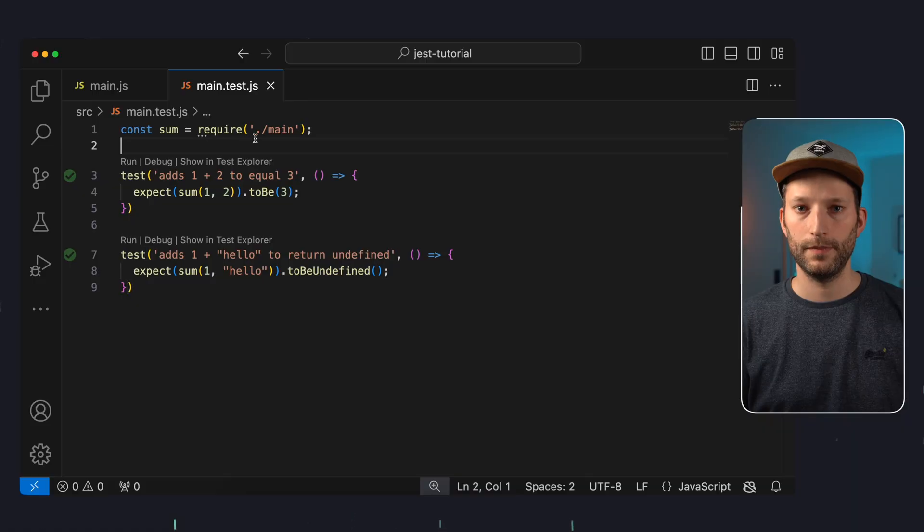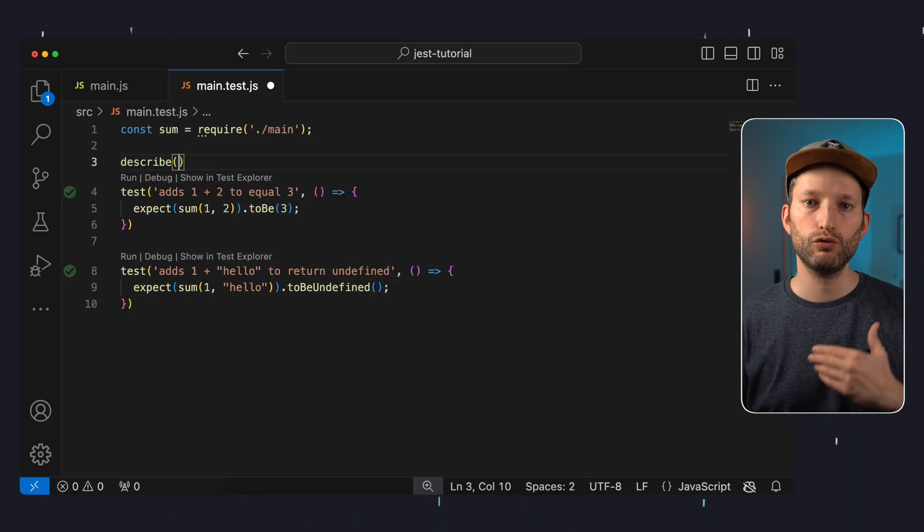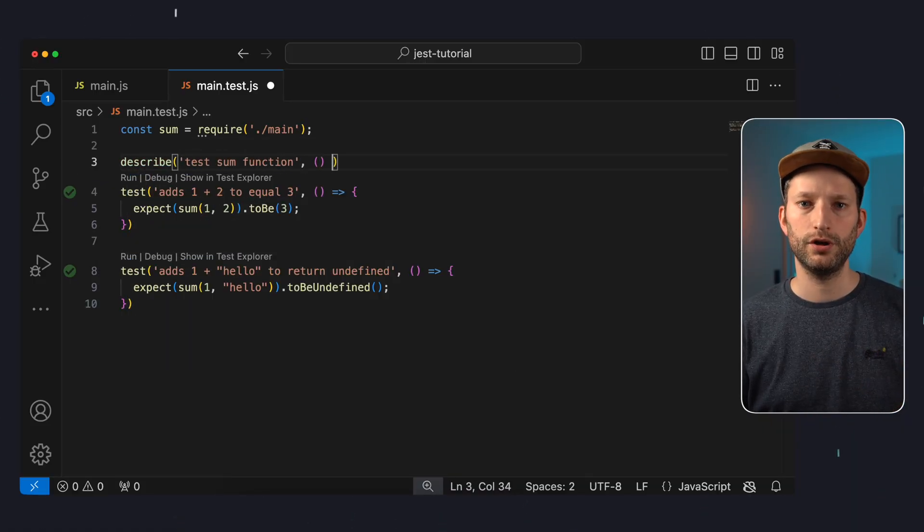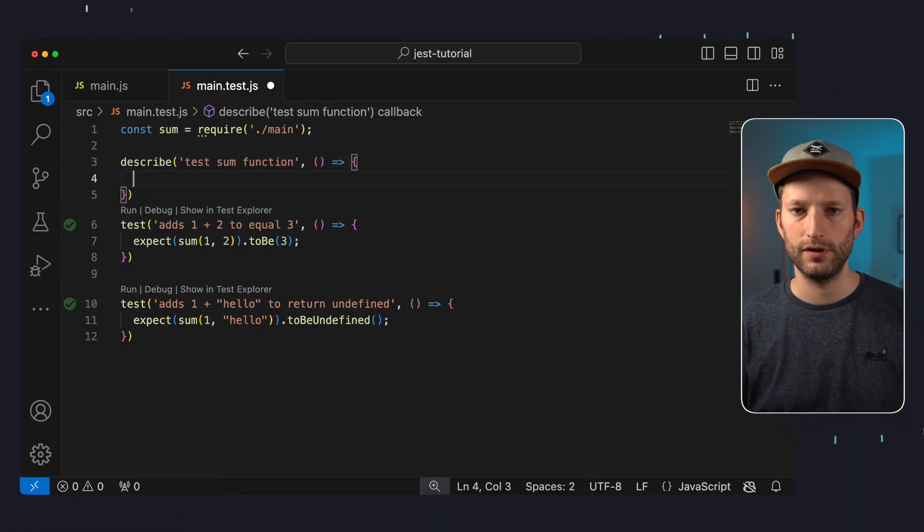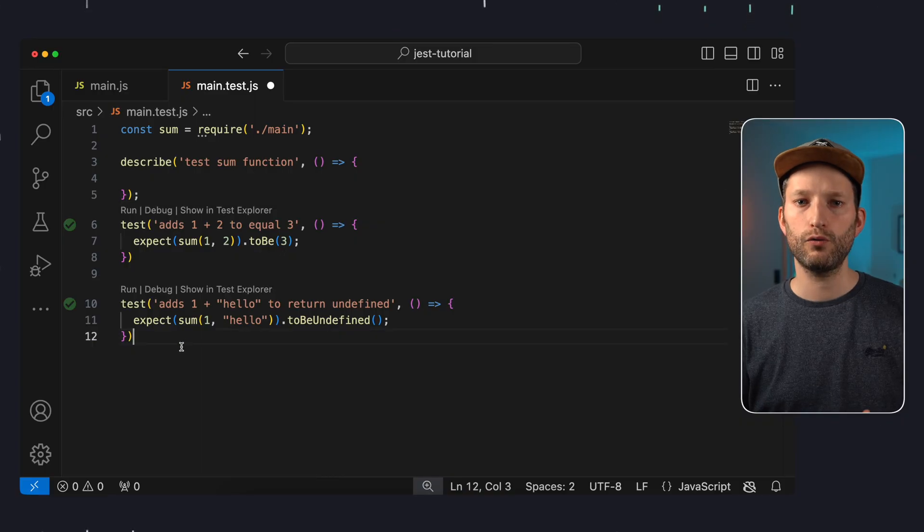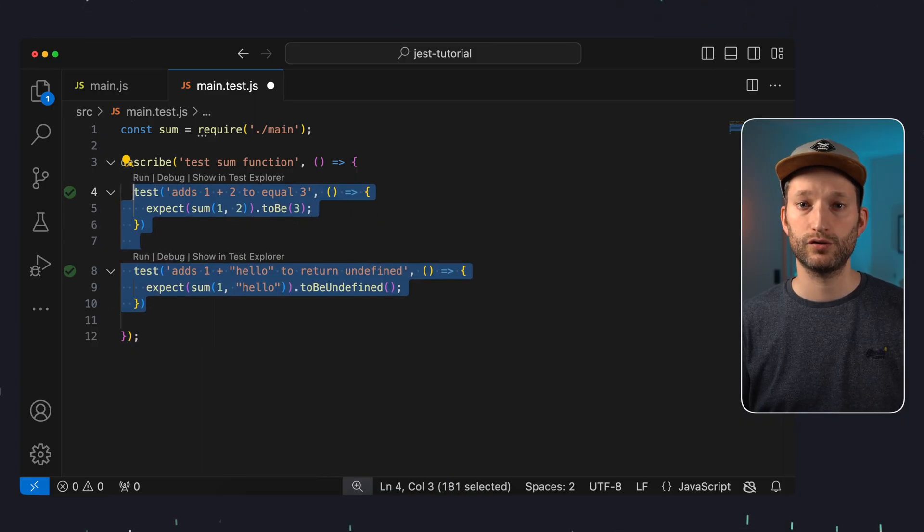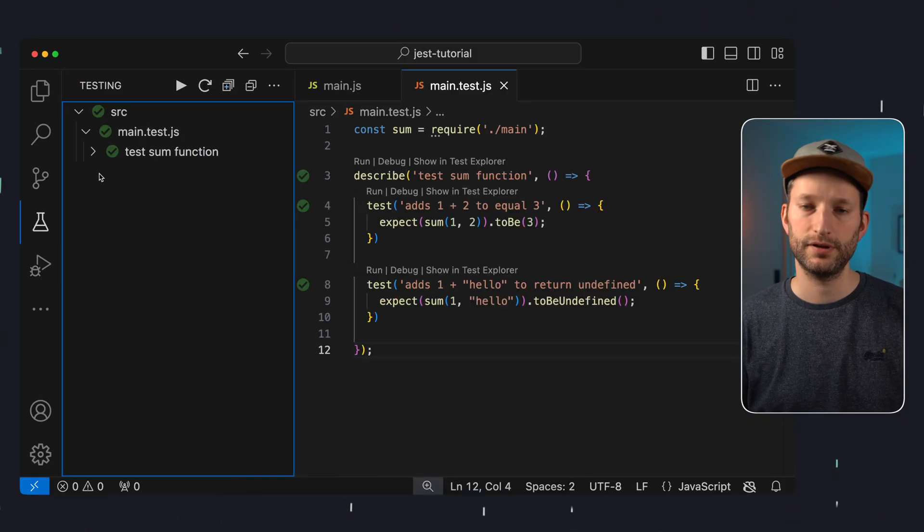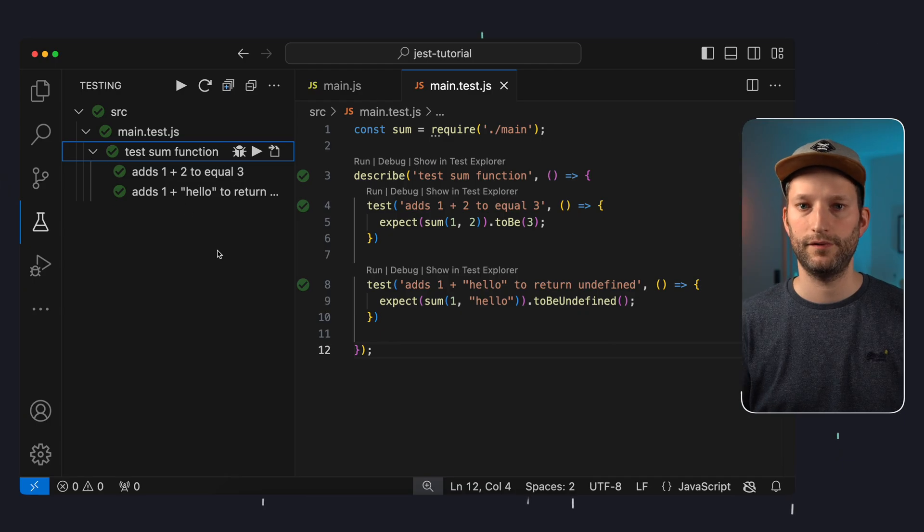If you write a lot of tests you will encounter many challenges. I would like to give you a few tips for structuring and a better overview. First of all you can group tests within a file with a describe. For example we group all the tests of the sum function here and just give it a name. We can now run all the tests in this group together and we also have these tests now grouped in the testing overview.